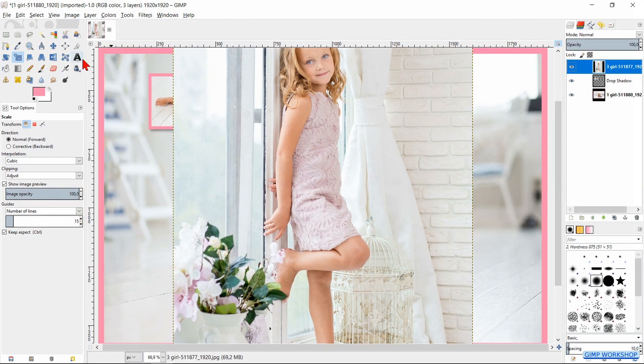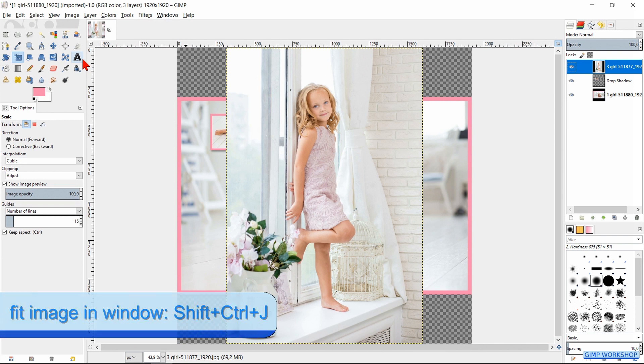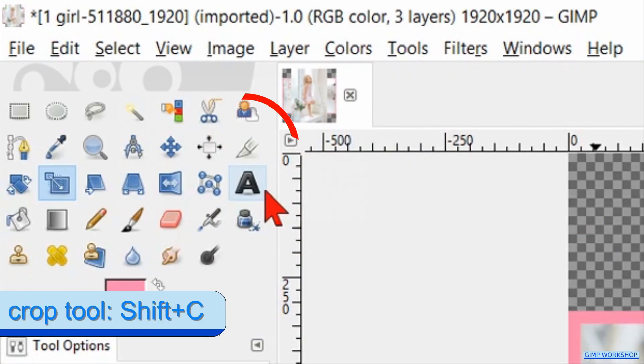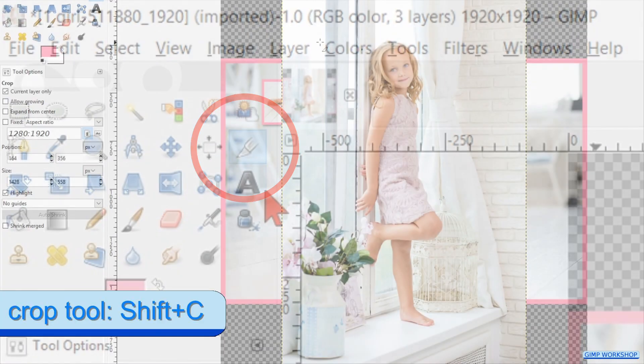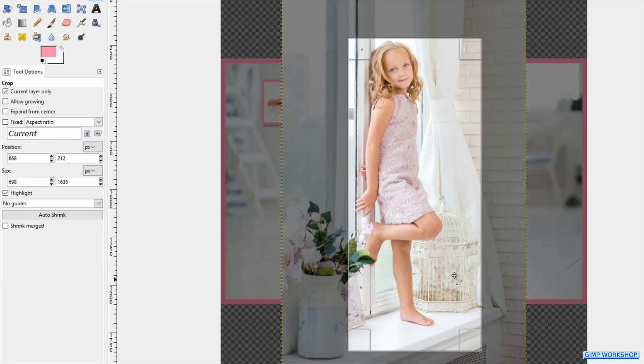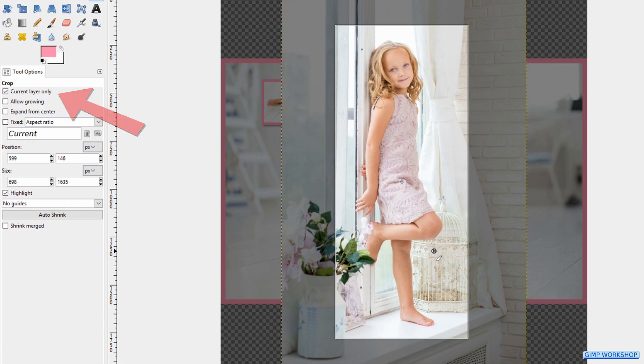Press Shift+C to activate the Crop tool and crop the image. The option Current Layer Only is still active.